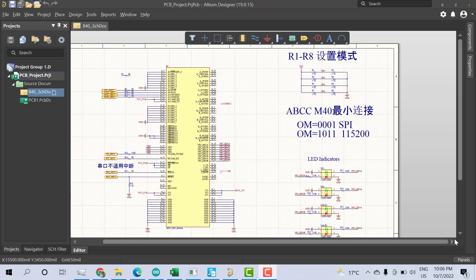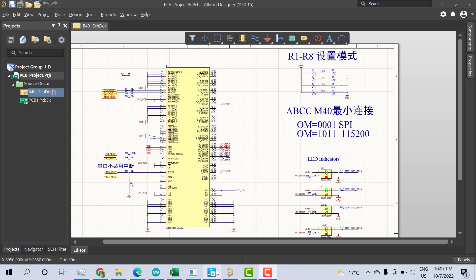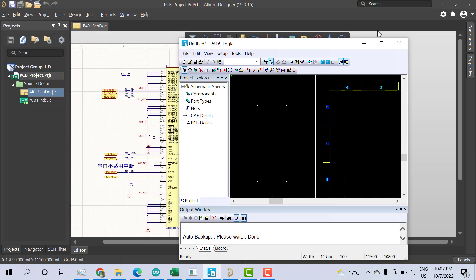Welcome. In this video I'll explain how to convert an Altium schematic to PADS. Altium Designer is a PCB software, and PADS is also a PCB software. Here I have PADS open and here I have Altium.